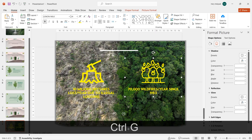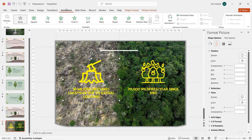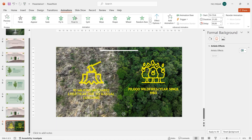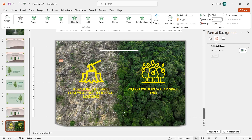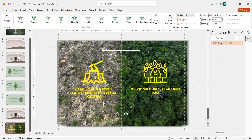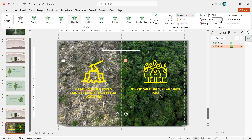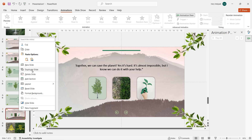While holding Shift, click and select every text and object on each side, then group them. Now we have two groups of objects. For the first group, go to Animation and add a Float In animation. In the Animation Pane, right click and set it to Start With Previous, adjusting the duration to 0.75 seconds. For the second group, do the same thing but set it to Start On Click in the Animation Pane.